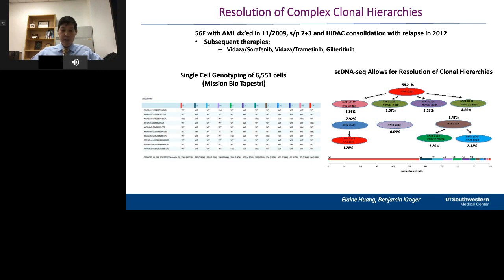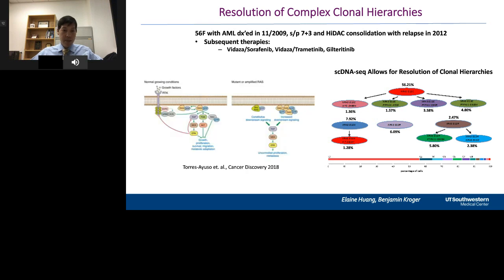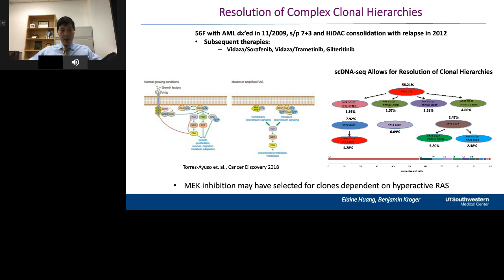This technology is really starting to reveal unexpected patterns of parallel and convergent evolution, where these leukemias sample the same types of mutations over and over. Better understanding what the selective pressures are that lead to this will be a really important area of future investigation. As it happens, this patient was on a MEK inhibitor. We do know that patients on MEK inhibitors may release some feedback inhibition of ERK on upstream RAS signaling through receptor tyrosine kinases. Our hypothesis — and this is simply speculative — is that MEK inhibition may have selected for clones that are really dependent on hyperactive RAS, giving this leukemia a reason to keep on sampling different RAS mutations.